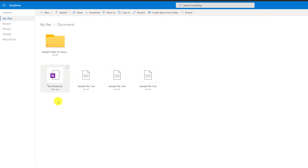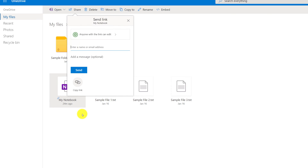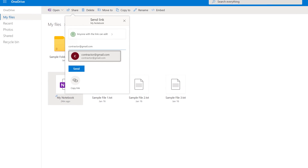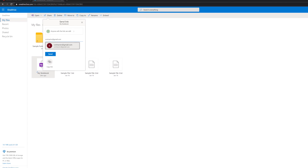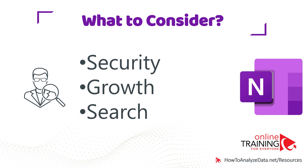If you are planning to collaborate with other people on your notes, it might be a good idea to create a separate notebook for each category. This way you can share it with them and don't need to worry about them seeing other irrelevant information or something you don't want them to see. For example, if you are working on a home improvement project and would like to share your notes with the contractor, you might consider creating a separate notebook for home improvement projects.